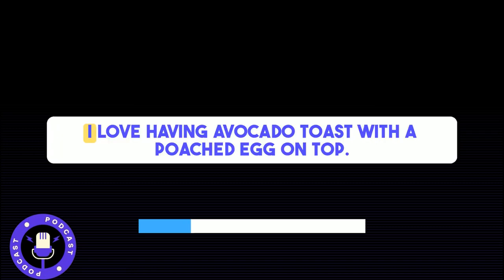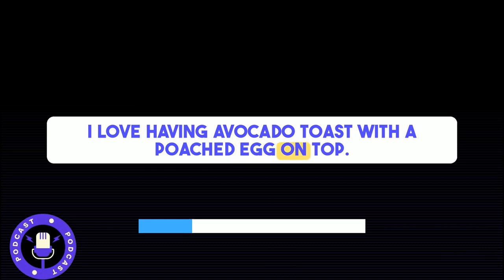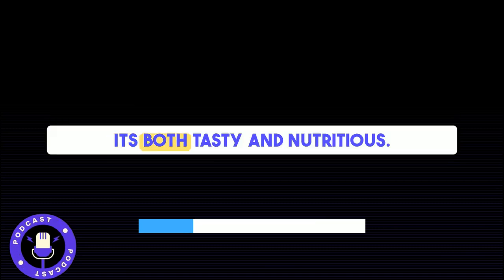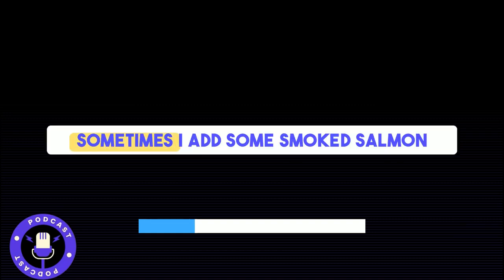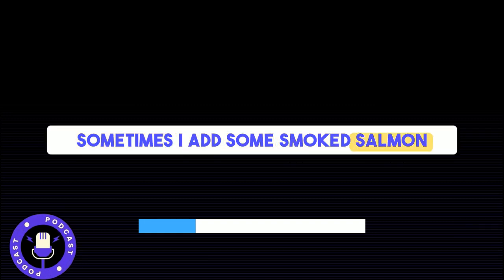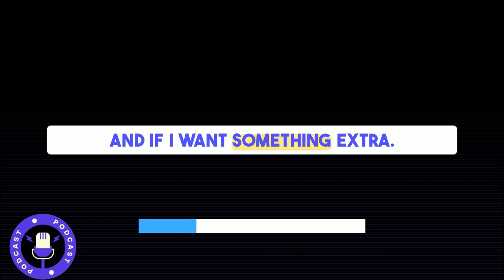I love having avocado toast with a poached egg on top. It's both tasty and nutritious. Sometimes I add some smoked salmon if I want something extra.